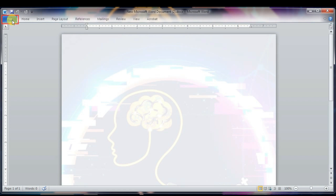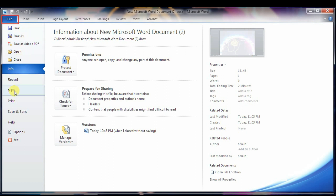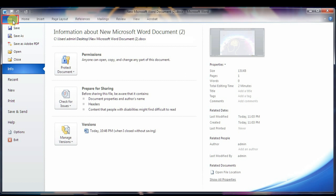This is where you come when you need to open a new file, save files, create a new document, print a document, and do other file and document-related operations. This is all about the File tab — our first component. Let's move to the second component.